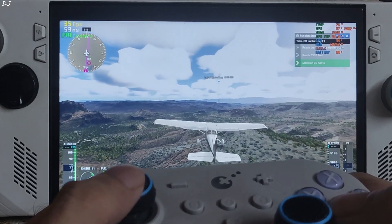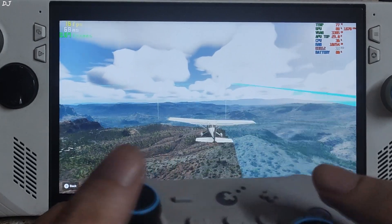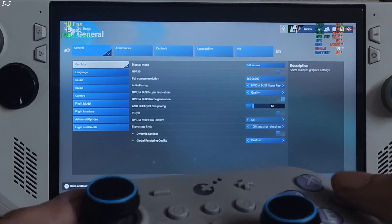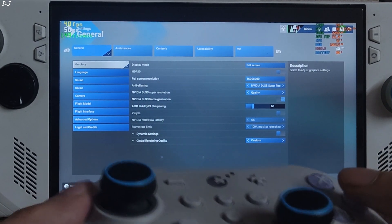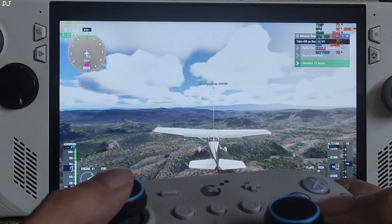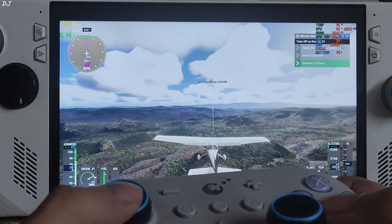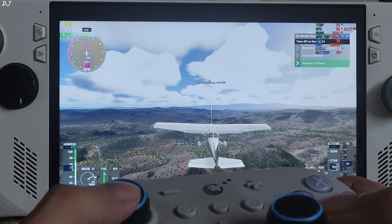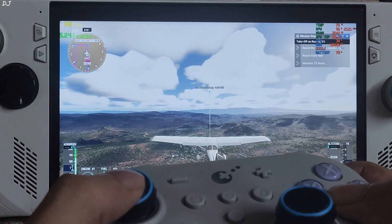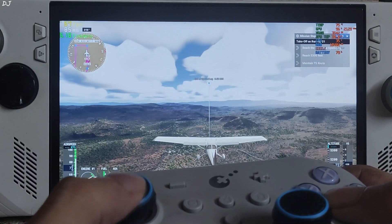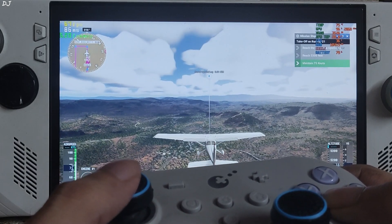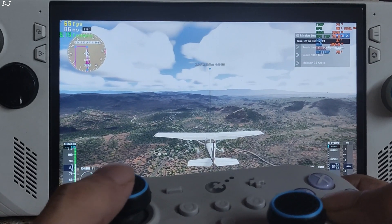Now I'll just enable frame generation — setting it to on. Keep an eye on the FPS counter. Yeah, the FPS increased to around 65. Look at that increase in latency — it increased from 55 milliseconds to around 85 milliseconds, a 30 millisecond increase in latency.